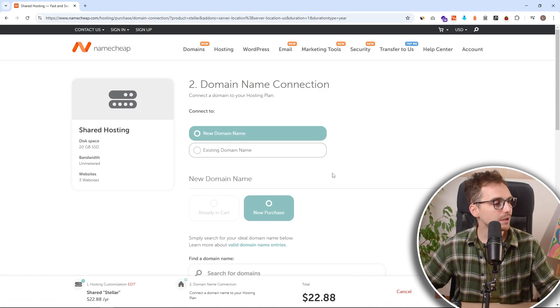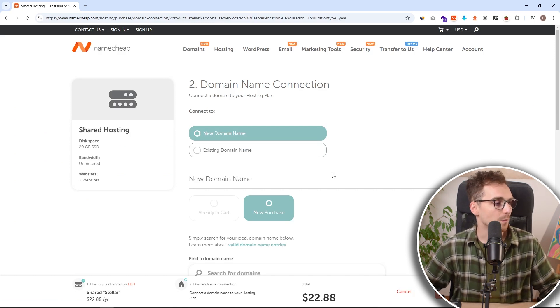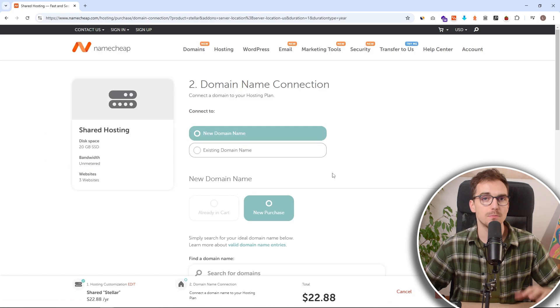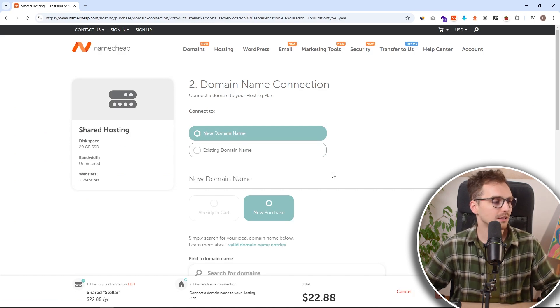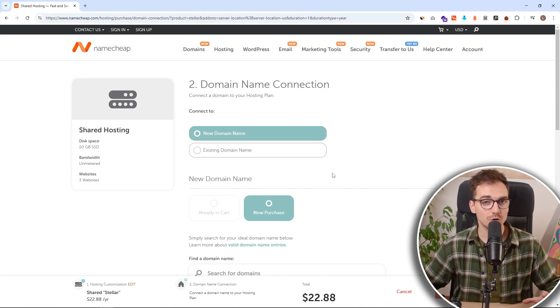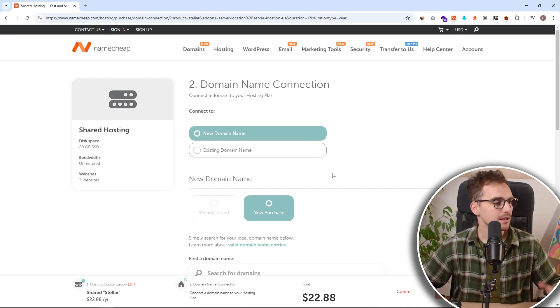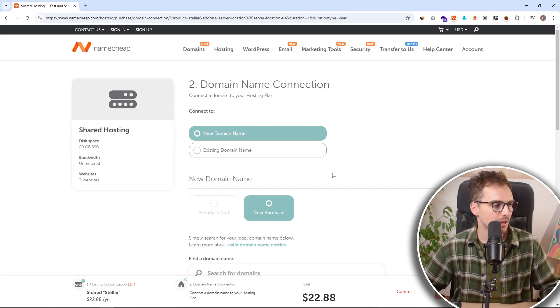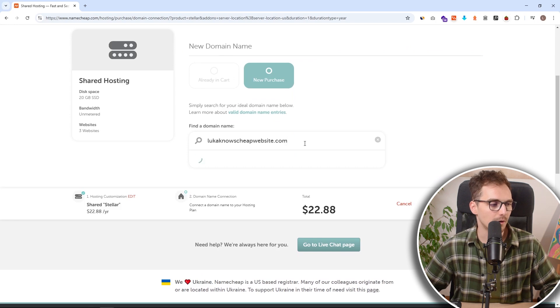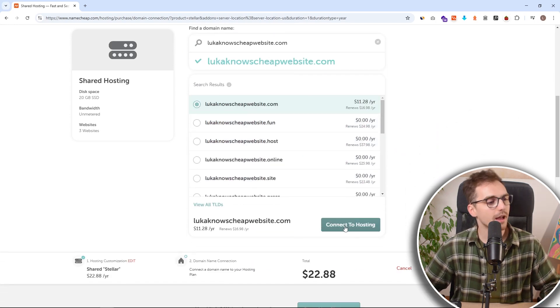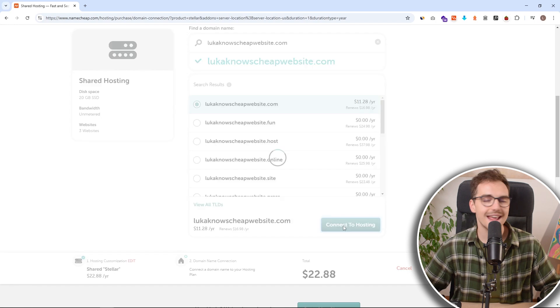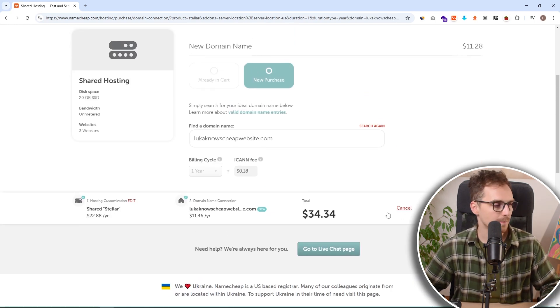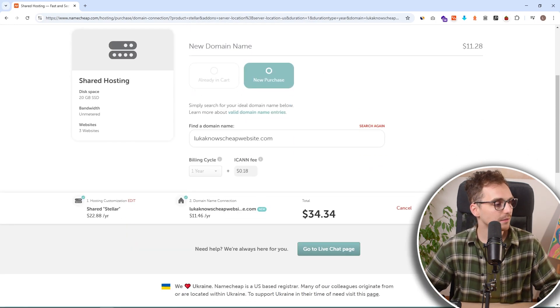Now we need to choose our domain name. So if you already own a domain, either through Namecheap or any other providers, you can just click on connect to existing domain. But for this tutorial, I do not have any domain. So I'm going to register a brand new domain. I will just type in my domain name into this search bar. And if it is available, I can simply click on connect to hosting and it will add it to the cart. Now I can just click on the cart.